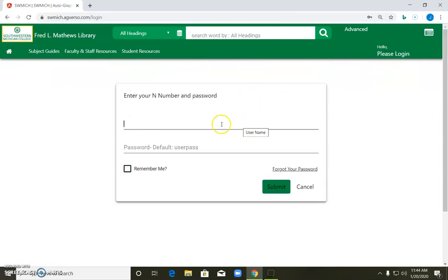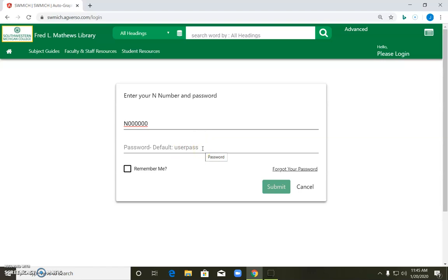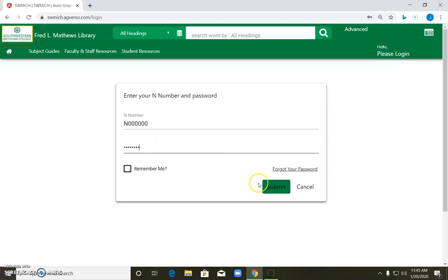It will ask for your N number or student ID number. And then in the box underneath that it says what the default password is, which is userpass. So the first time you do this, you're going to go ahead and type in userpass and then hit submit.